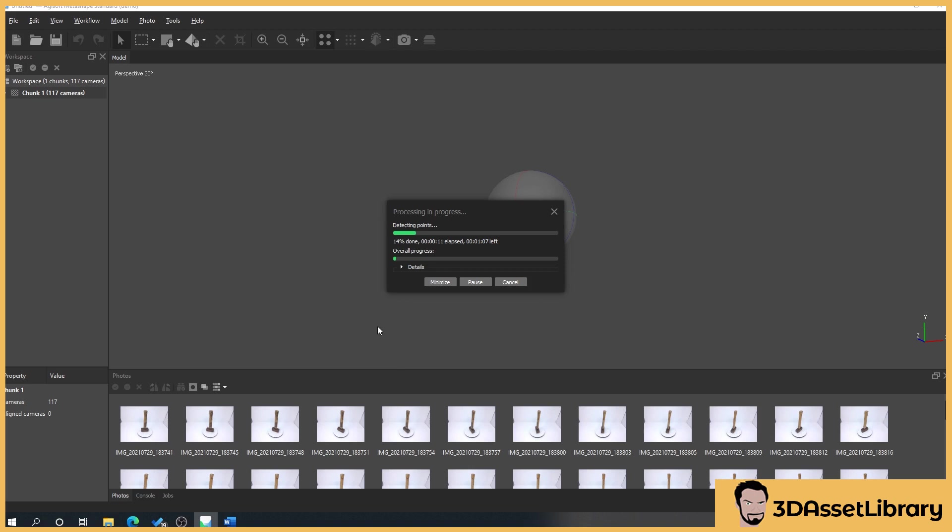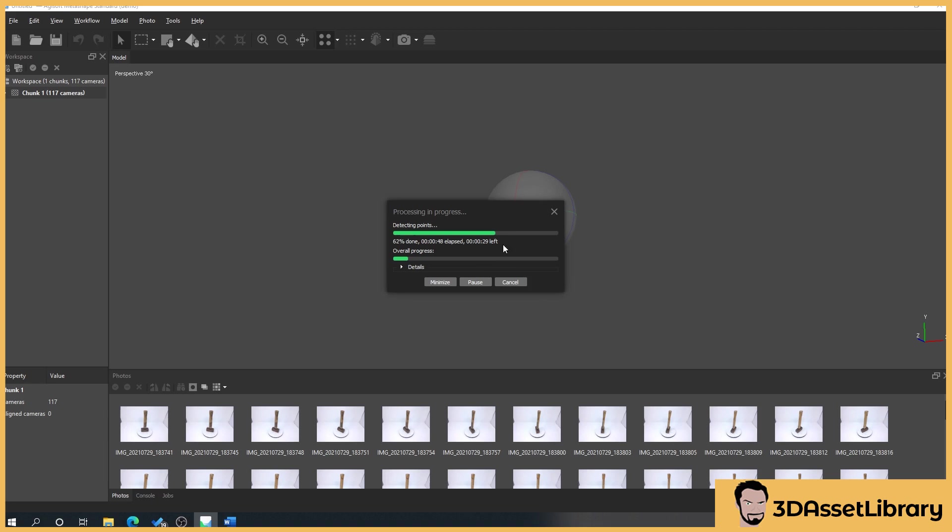This tells us how long it's taken. This tells us how long it's left. Now I will say I wouldn't pay any attention to this part because it can say 53 seconds here but it might take five minutes, or it can say an hour and 20 minutes and it'll literally only take 10 minutes. The more scans you do, the more you'll get an idea of how long something's going to take by the amount of photos you've got. I wouldn't pay much attention to what's left here. I'll pause the video and wait till this is finished.